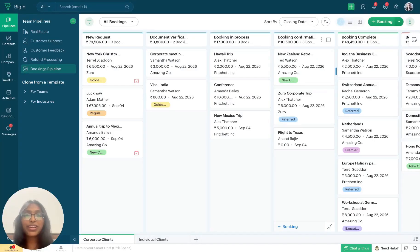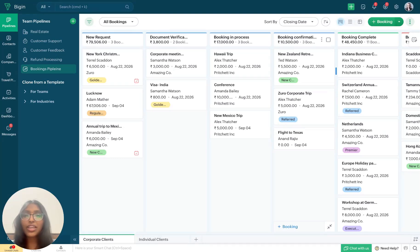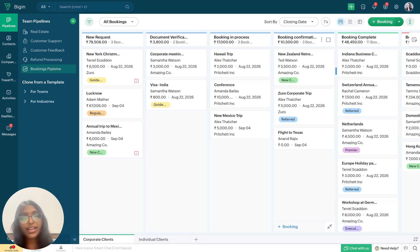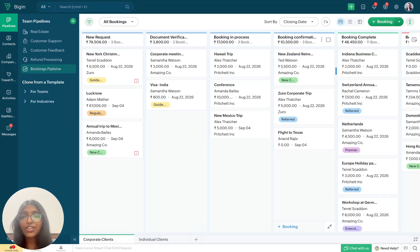Hello everyone and welcome to another video in Biggin's Explainer series. I'm Harini, a product marketer, and today we'll be talking about how you can efficiently manage your tasks using Biggin. With Biggin, you'll be able to schedule, reschedule, track, and get timely reminders for all the tasks that you have to undertake. Let's take the example of Zilka Travel Agency and understand how they can streamline their day-to-day activities with Biggin's task management.